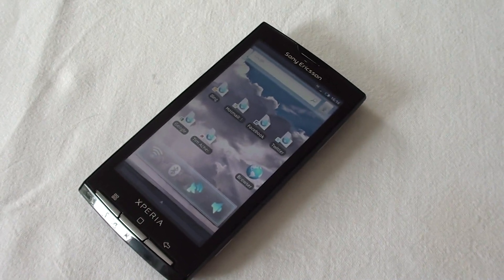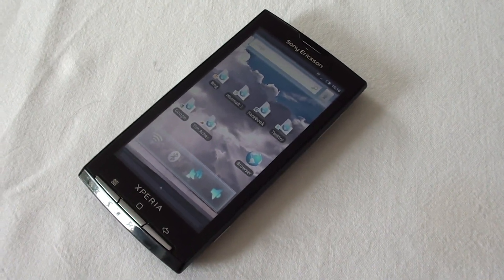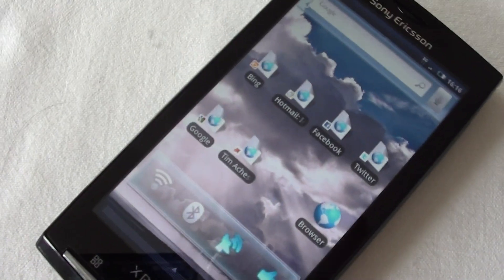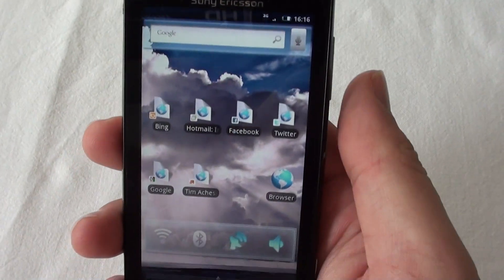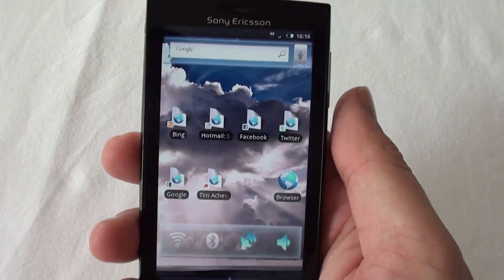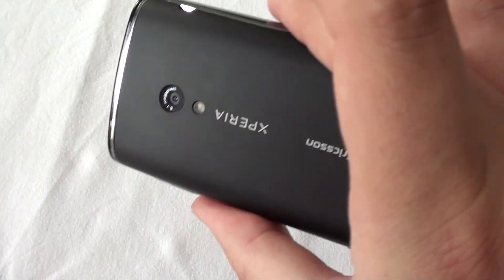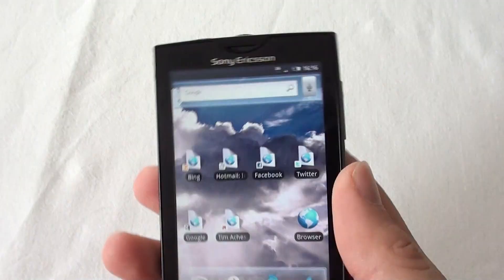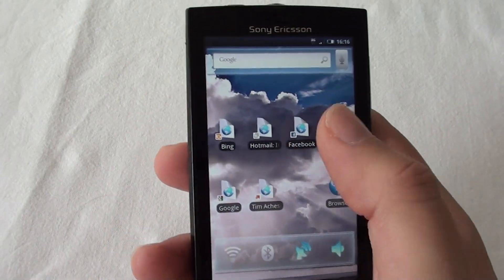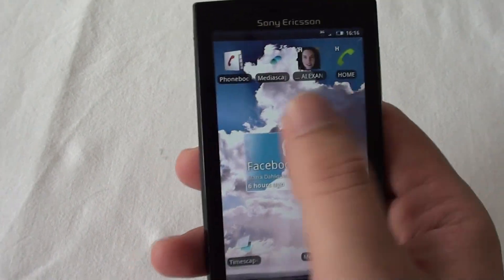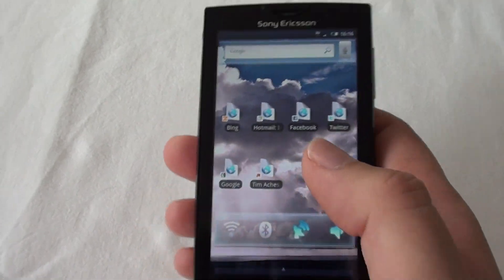Let's look at some of the issues with the web browser on Android. This is my Sony Ericsson Xperia X10i, which runs version 1.6 of Google's Android operating system for mobile phones.